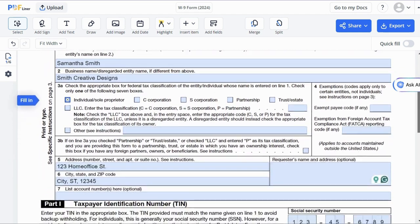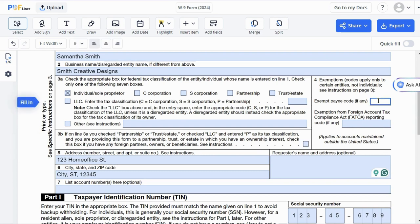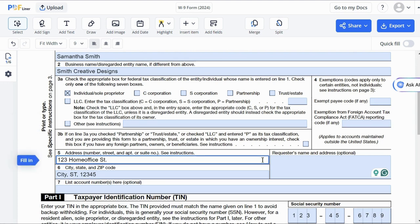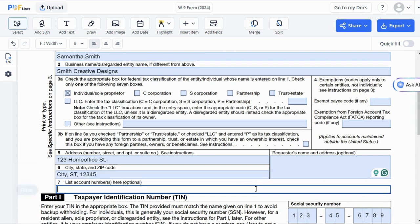Check the 3B box if you have foreign partners. Line 4 is usually left blank unless you want to report exemptions — in that case, enter the applicable code here. Enter your address in lines 5 and 6; the information returns will be mailed there, so it's a required field. Line 7 is an optional field that can provide the requester with an account number, but in most cases you would leave it blank.